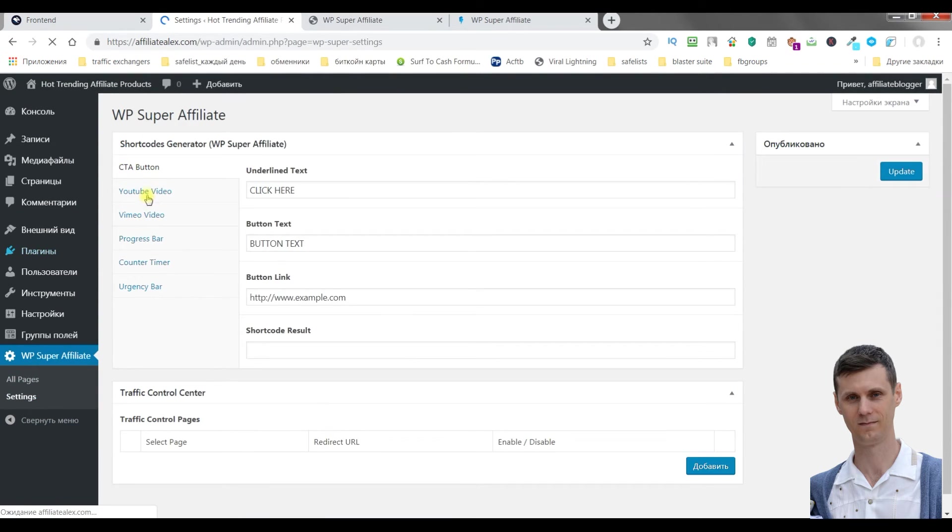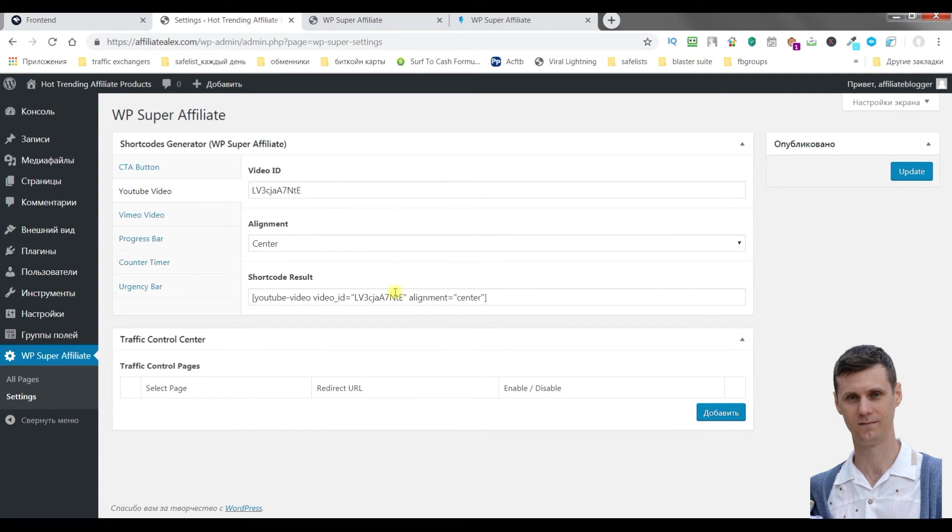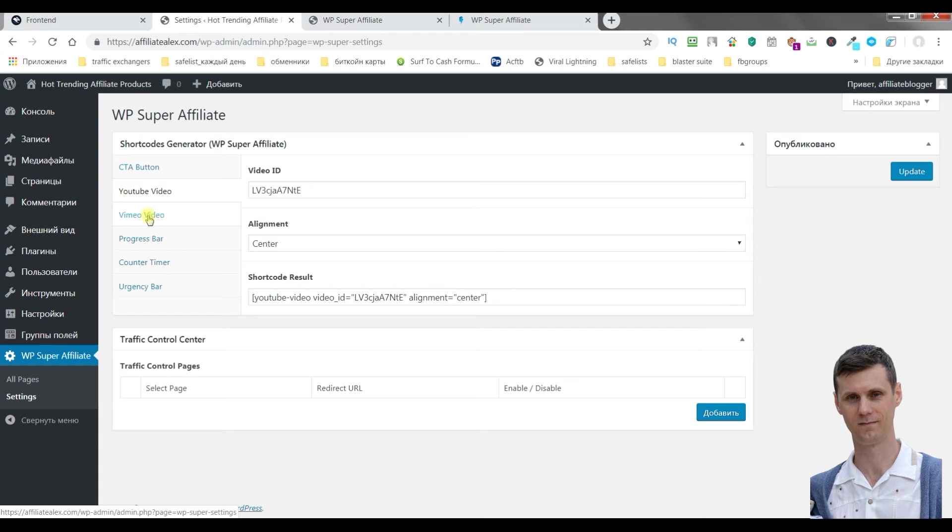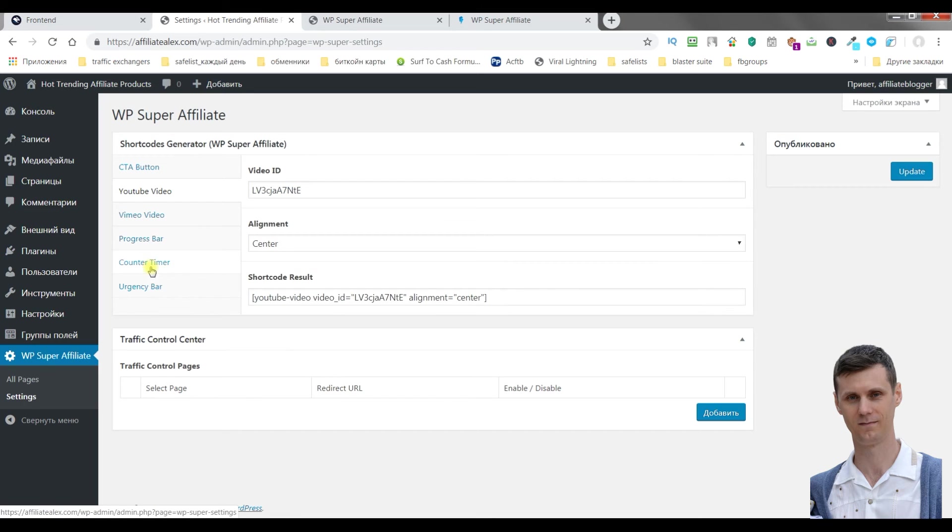You can put a YouTube video or Vimeo video in any place on the page using these shortcodes. Urgency bar, counter time.